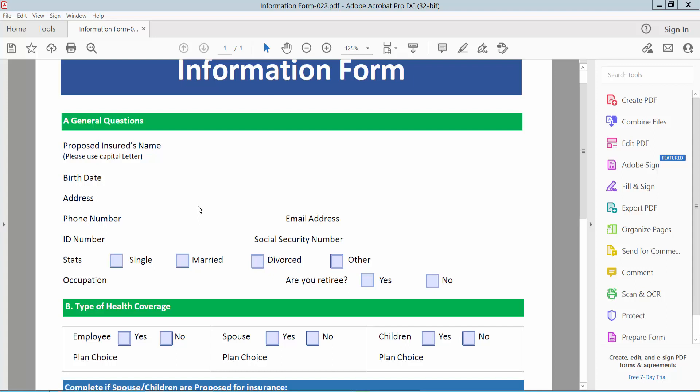Hello everyone, today I will show you how to align text in a fillable field using Adobe Acrobat Pro DC.